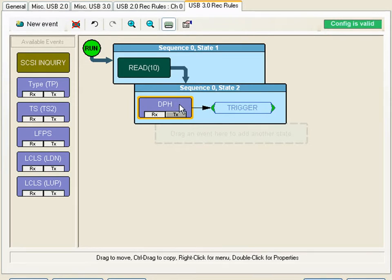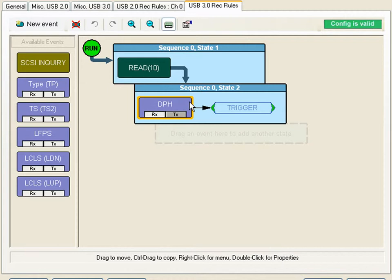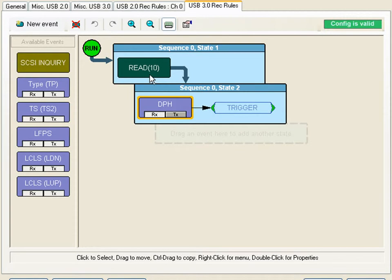Any time a read 10 is sent by the host it's going to be looking for a data packet in the in direction from the device. What would make this even more interesting is if we could trigger on the latency between this read 10 from the host and the device response with the data packet.